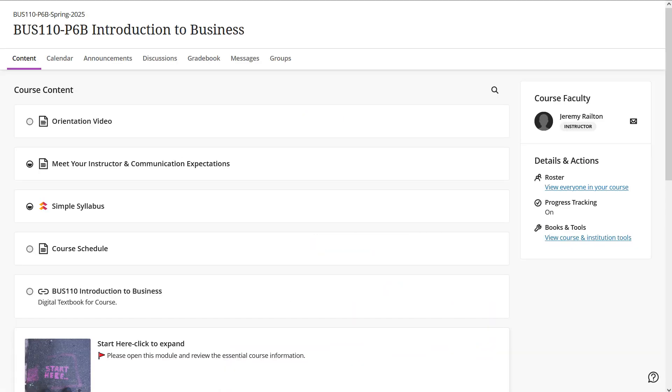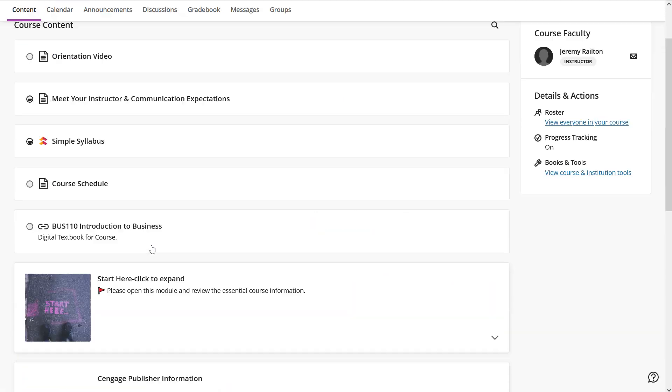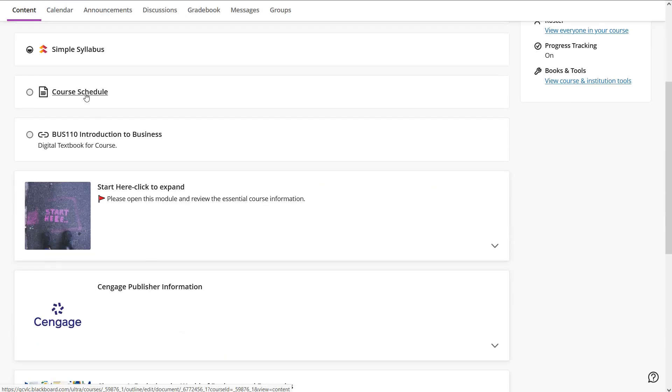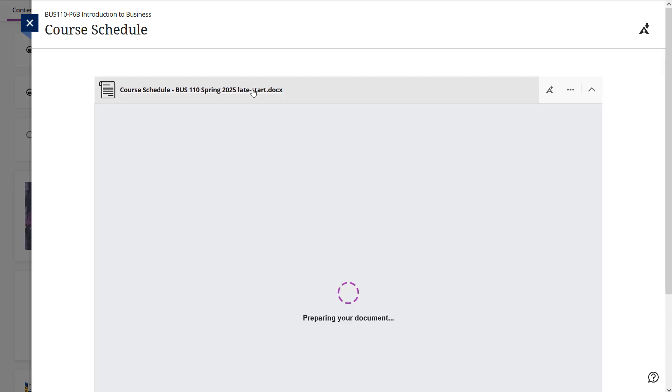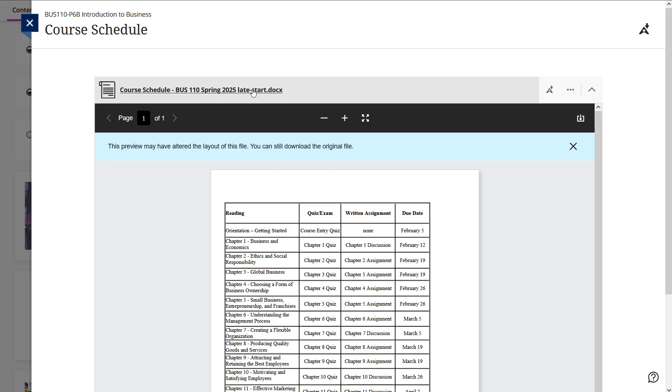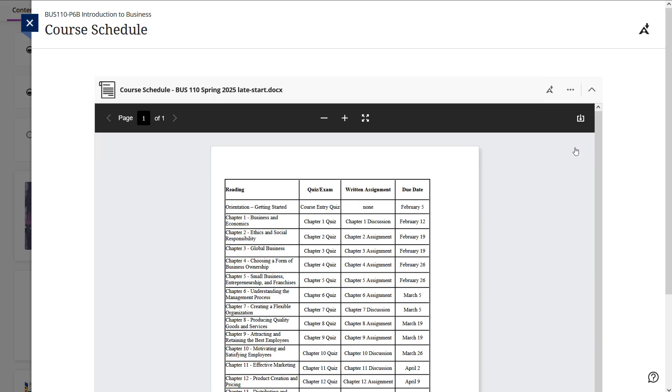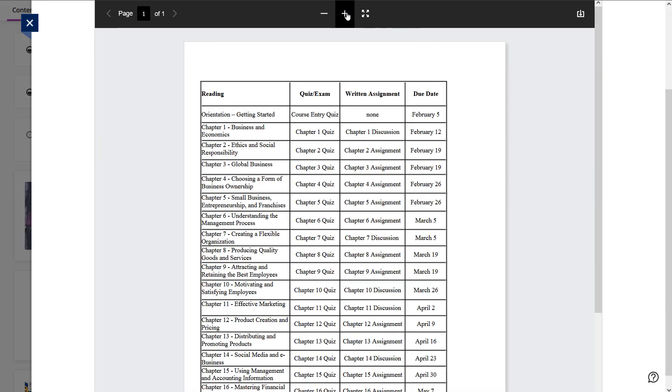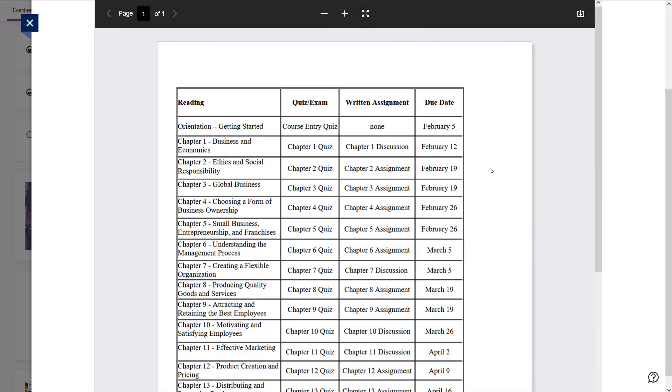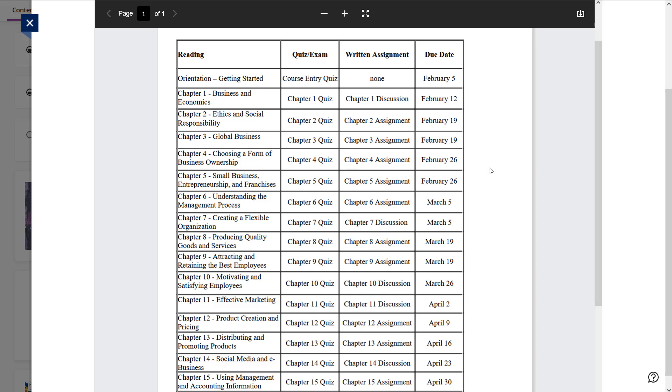Back to the course. The course schedule is incredibly important. It has all your due dates and assignments for the semester, so you'll want to download this. You'll want to add all of these dates to your personal calendar so that you're always on track and you're not blindsided by some due date that snuck up on you.